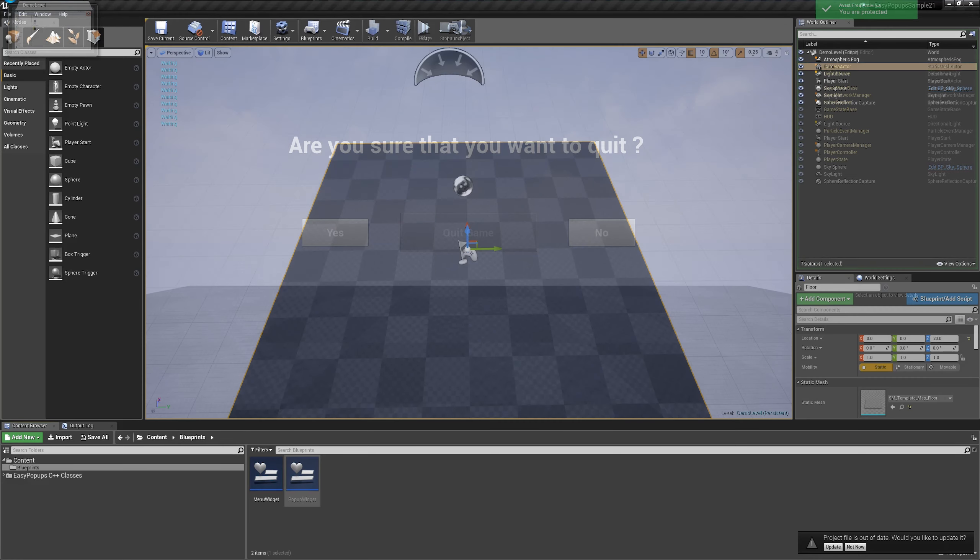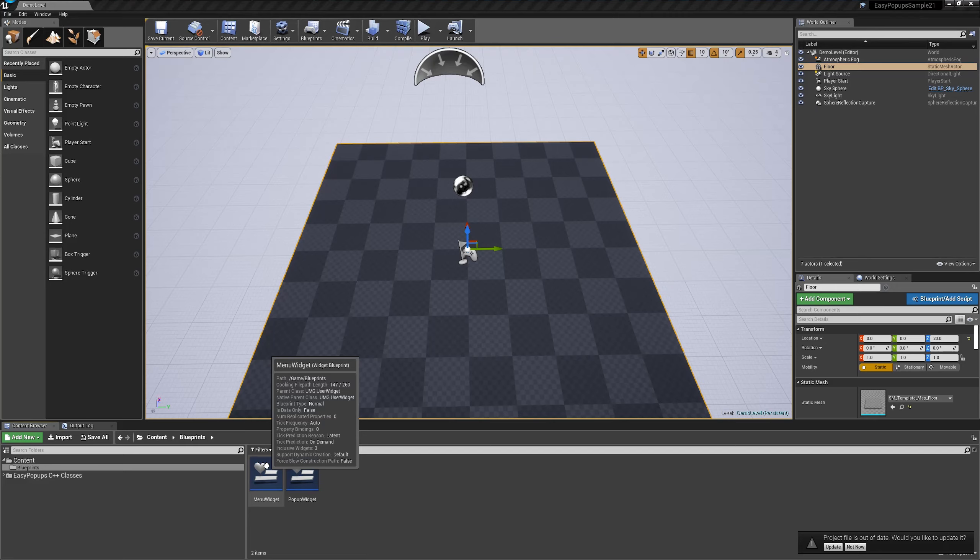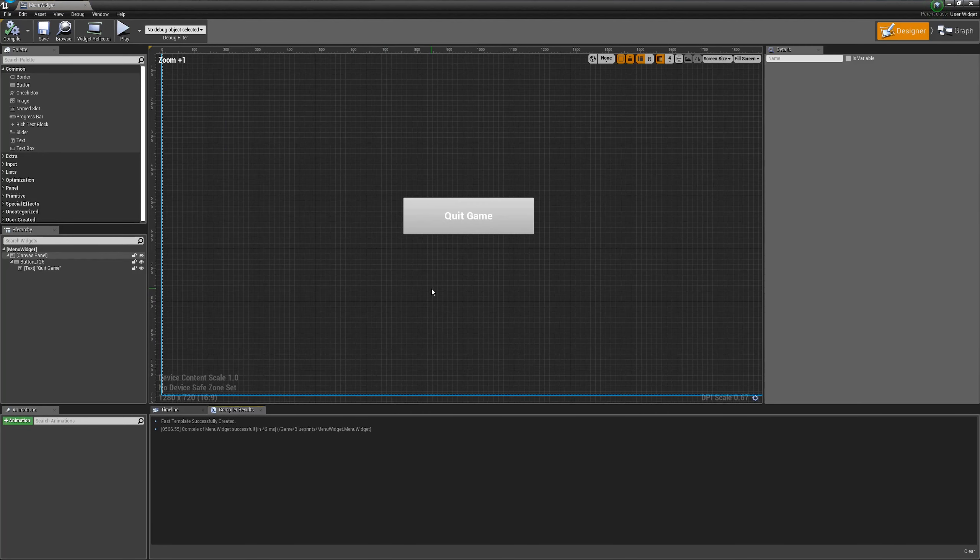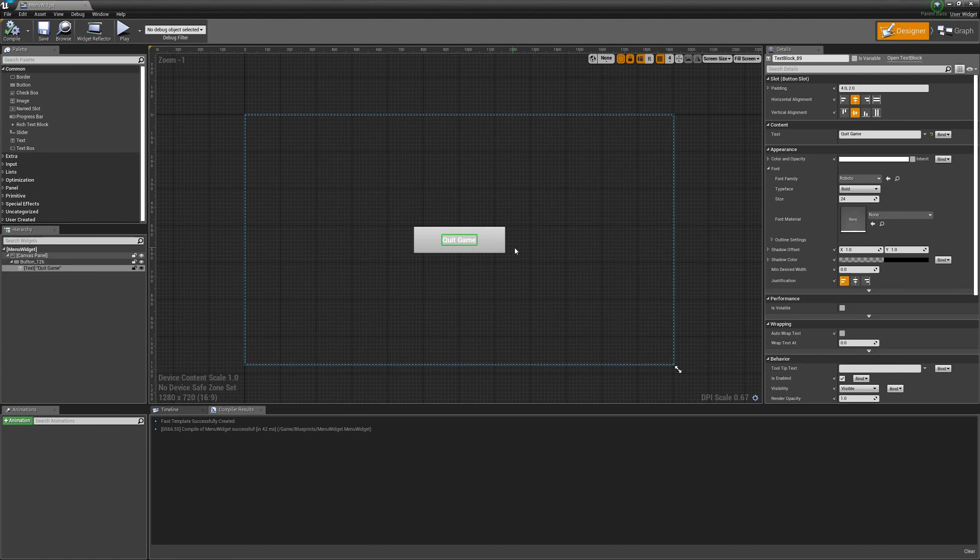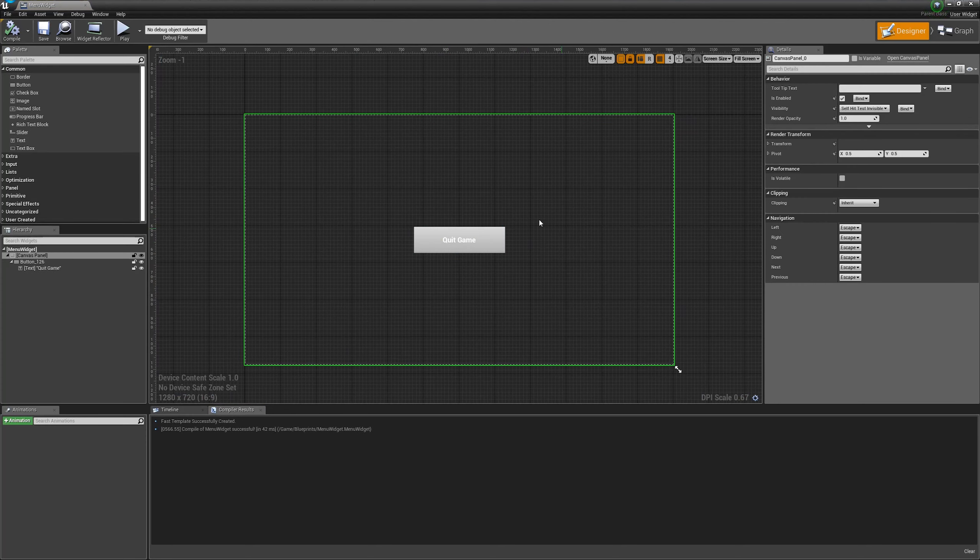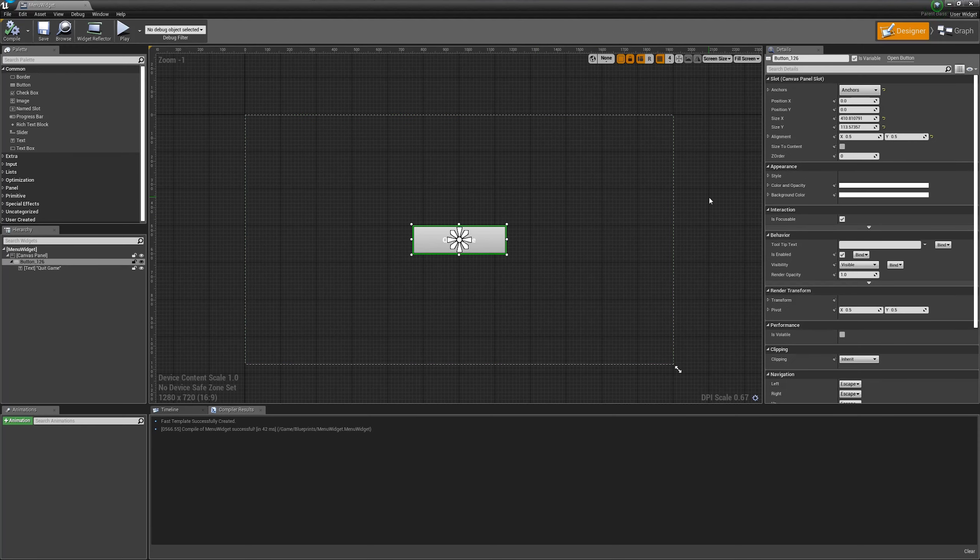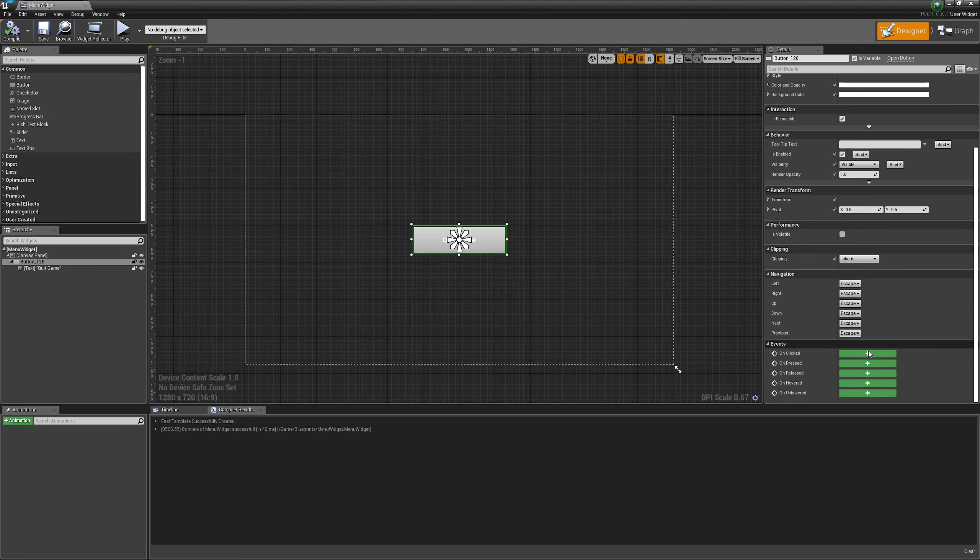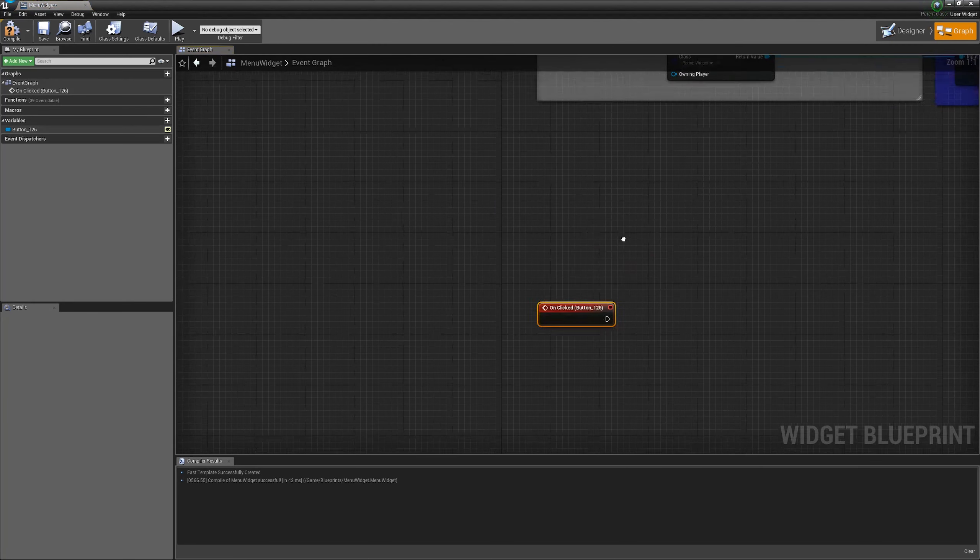For example, let's make a quick example widget. I already pre-made the button of the menu, which is Quit Game. Usually, when the user presses on Quit Game, we want to ask him if he is really sure that he wants to quit the game. So, let's do it now with the Easy Pop-Ups Plugin.